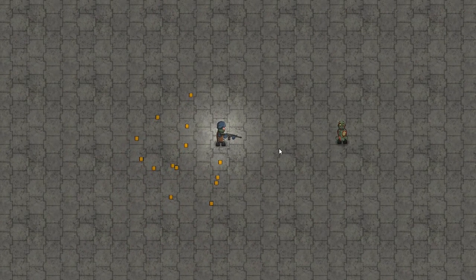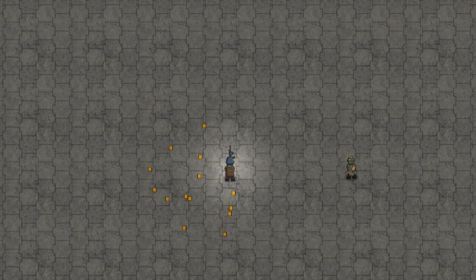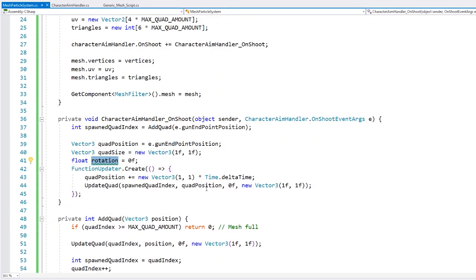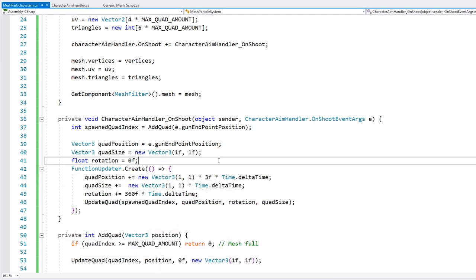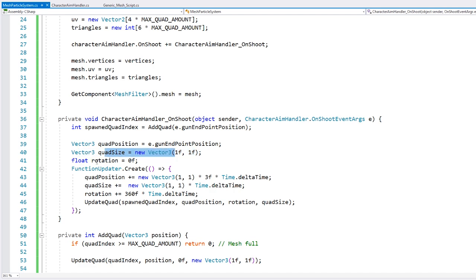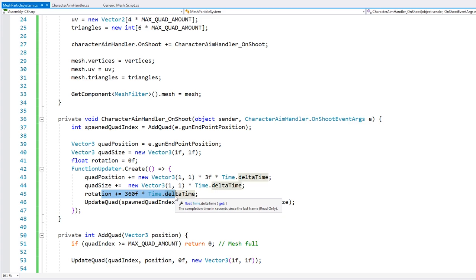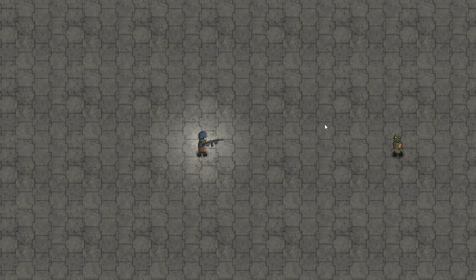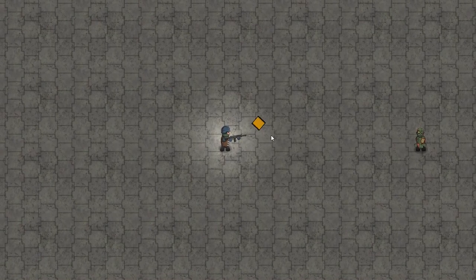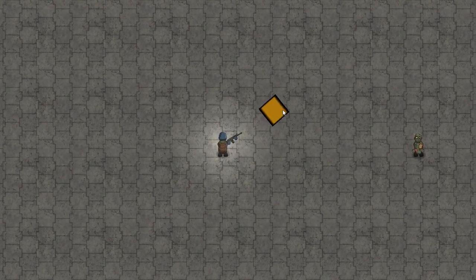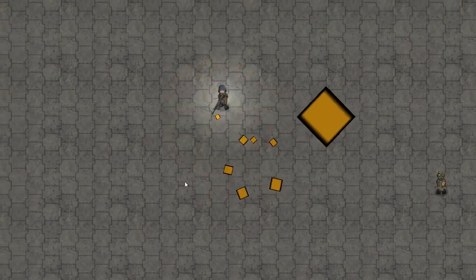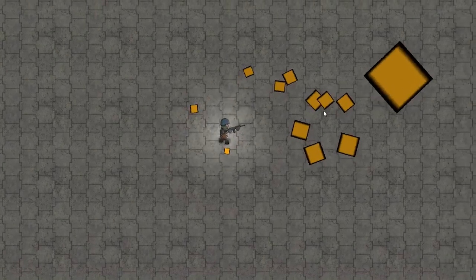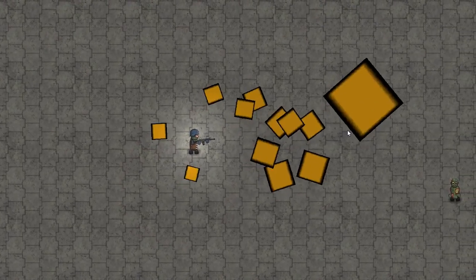Now let's play around with the rotation and scaling to make sure that it all works. So I just added two fields, one for the quad size and one for the rotation, and we're increasing them on every frame. And here we are — shoot — and yep, there you go. The quad was instantiated, and it is constantly increasing in size and rotating on every single frame. And again, we can spawn a bunch more and each one of them is independently being rotated and increasing in size.